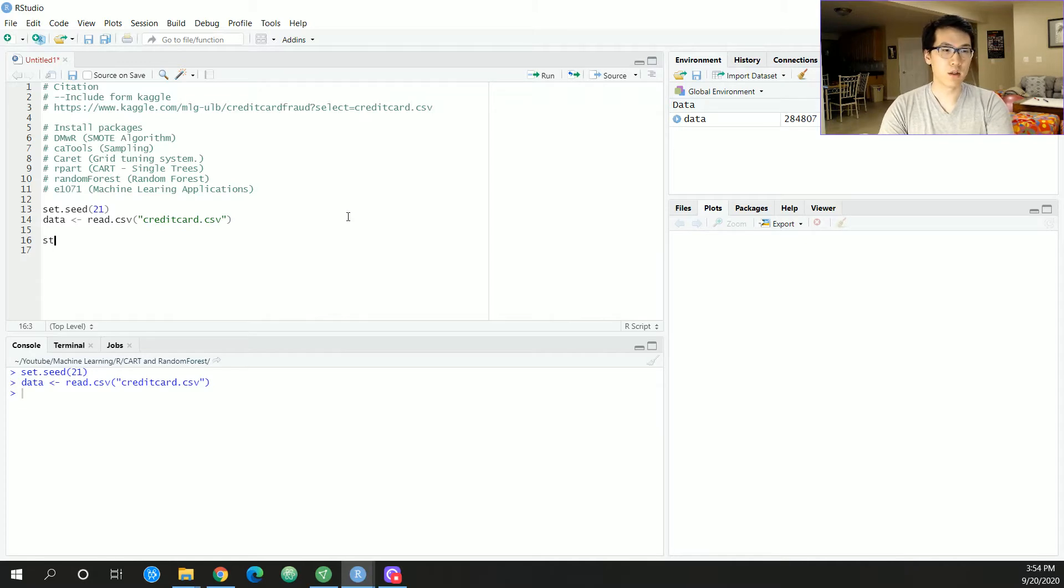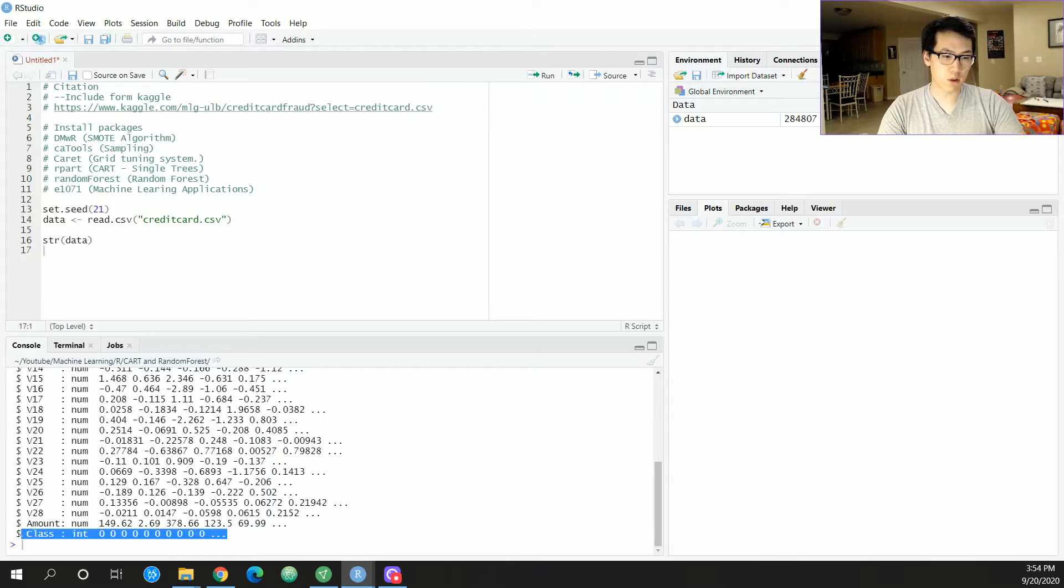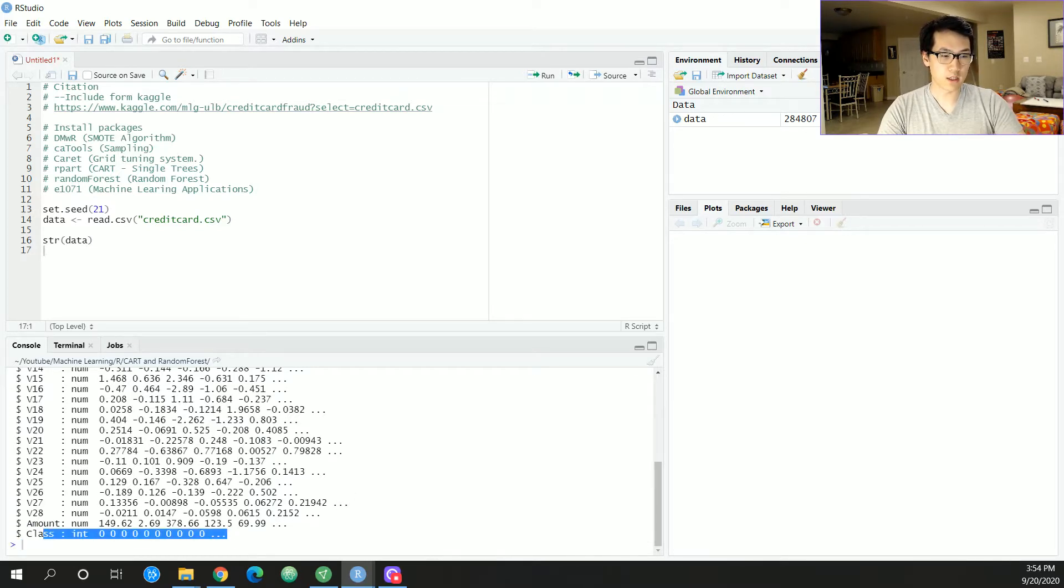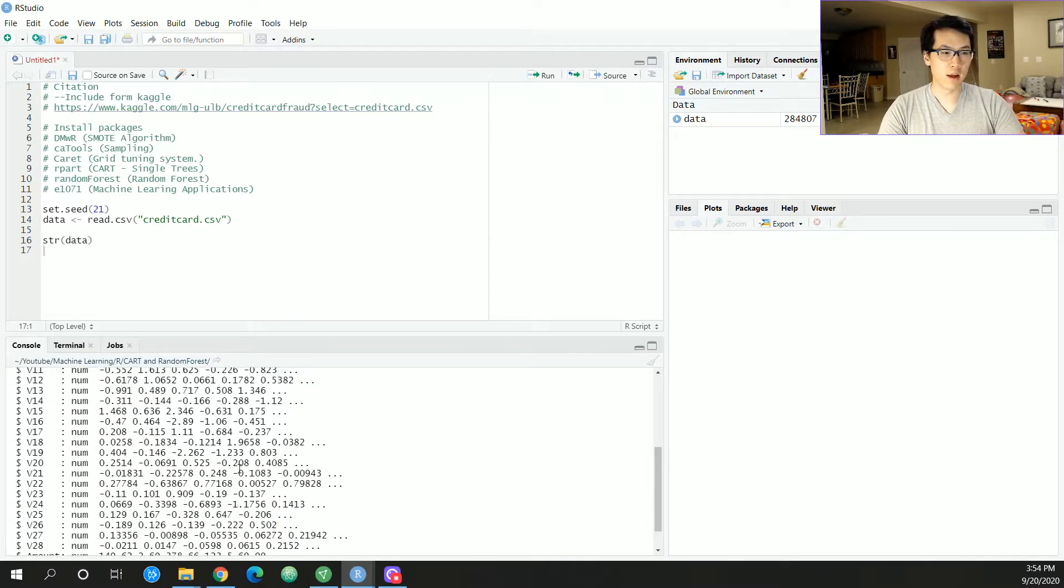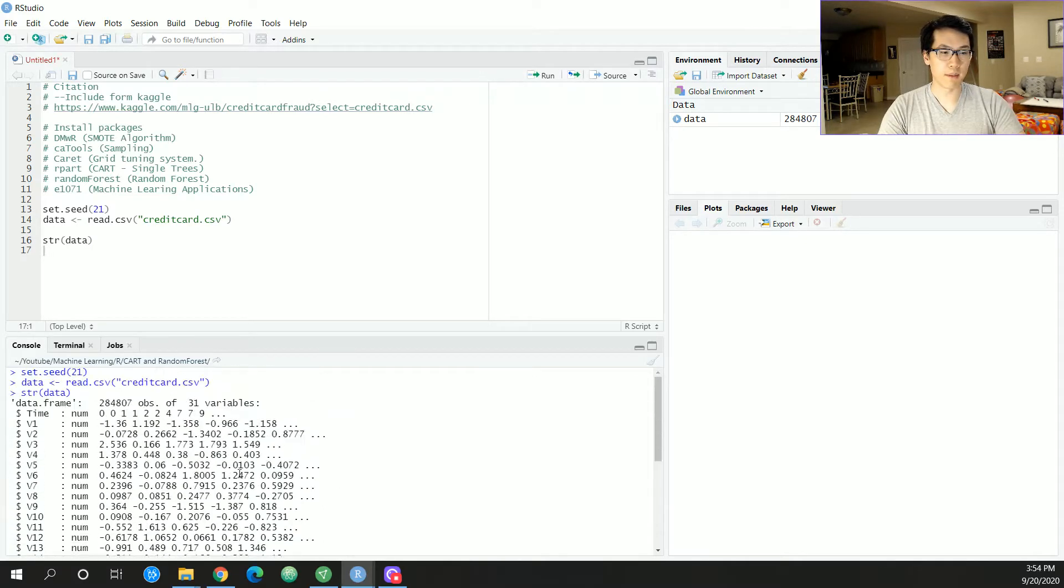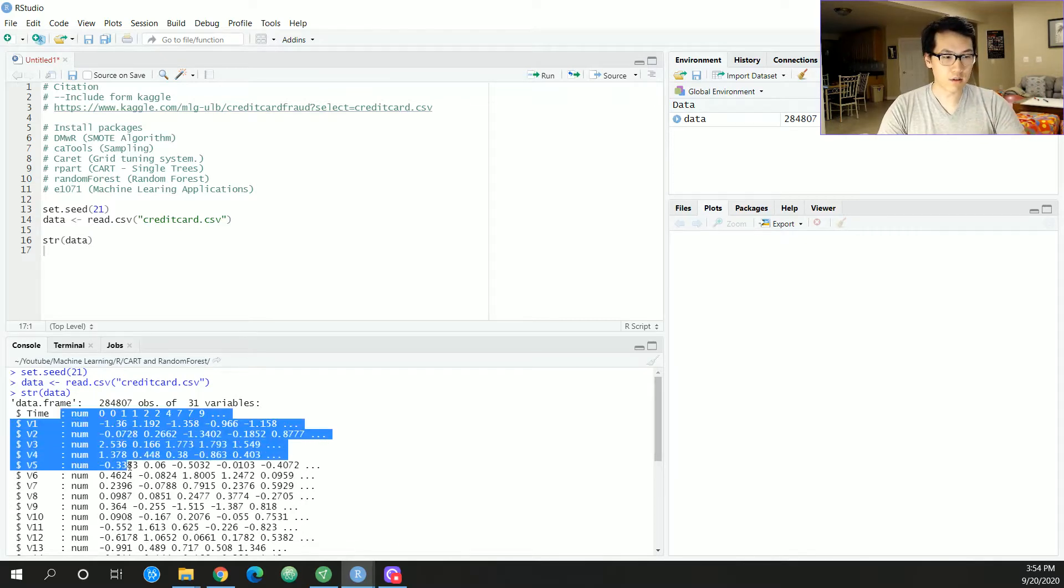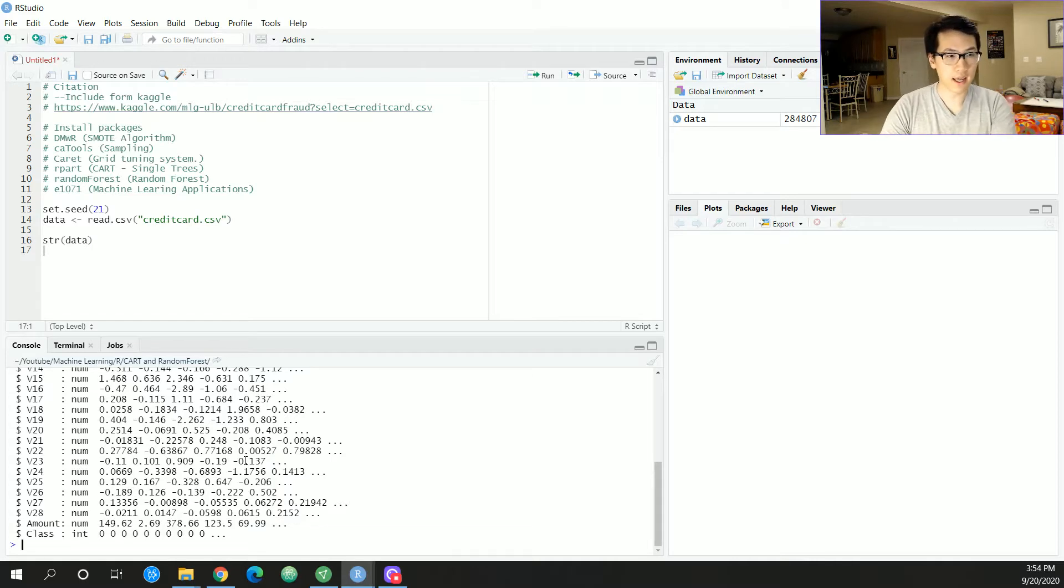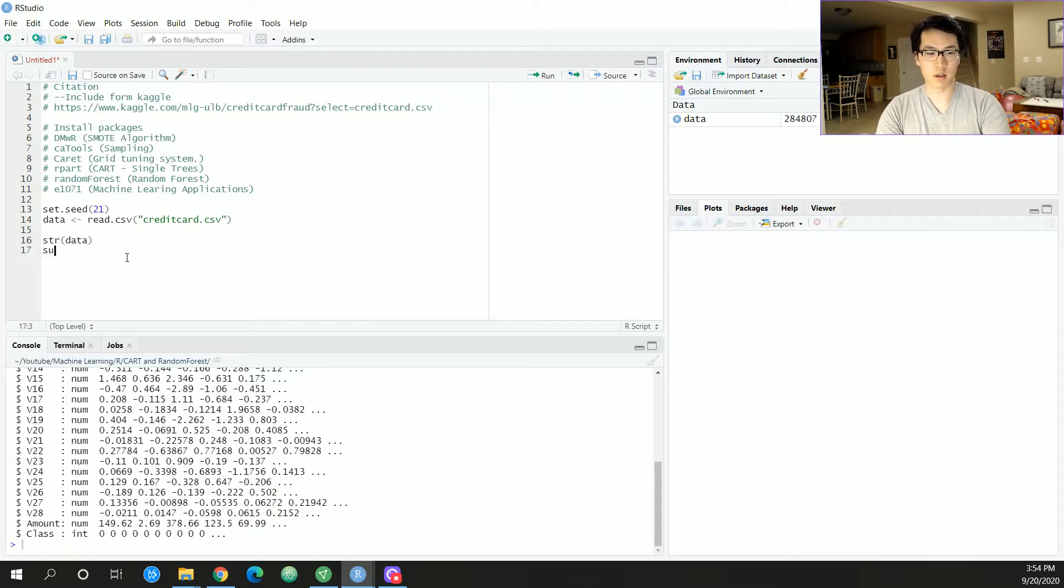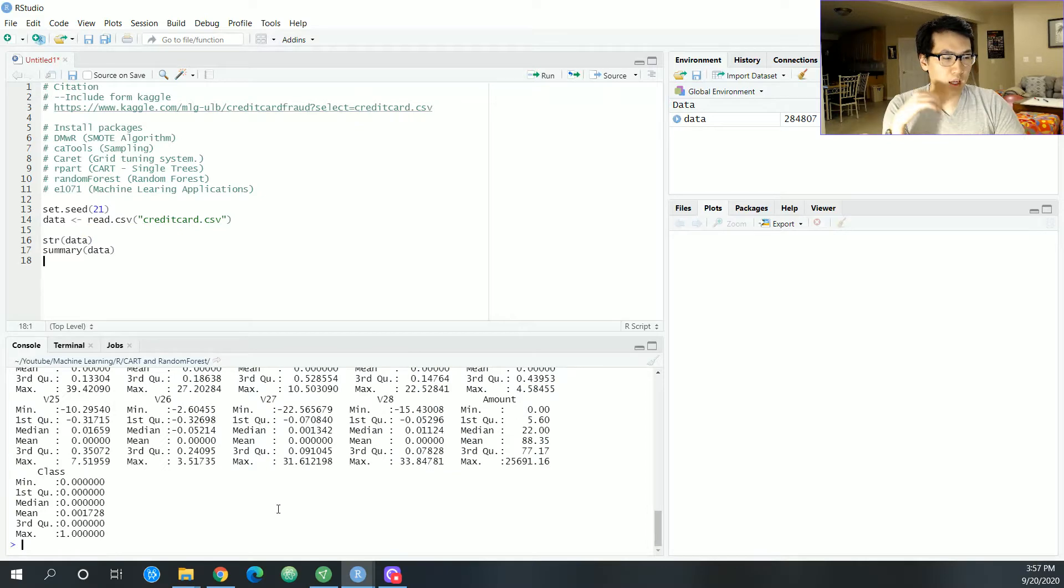Once this loads in, we can do some exploratory data analysis. Let's do a str of this. Everything is numeric. This is what we are going to be predicting. We'll probably be changing this to a factor, which is essentially a categorical variable, and it makes it easier for our algorithm to go through. Everything else seems to be a numerical variable.